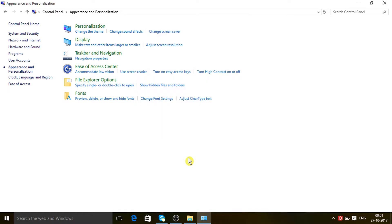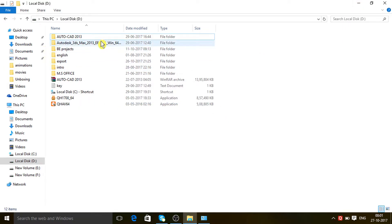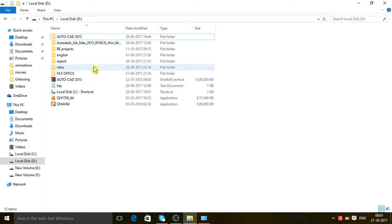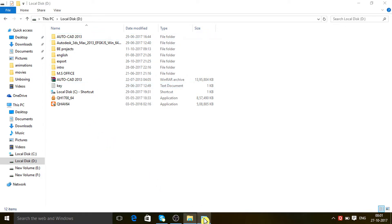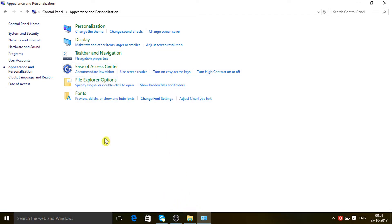Now go back to the folder. You can see the 'locker file' project is totally hidden from my computer. That was the folder hiding procedure. Now I'll show you the unhide procedure.